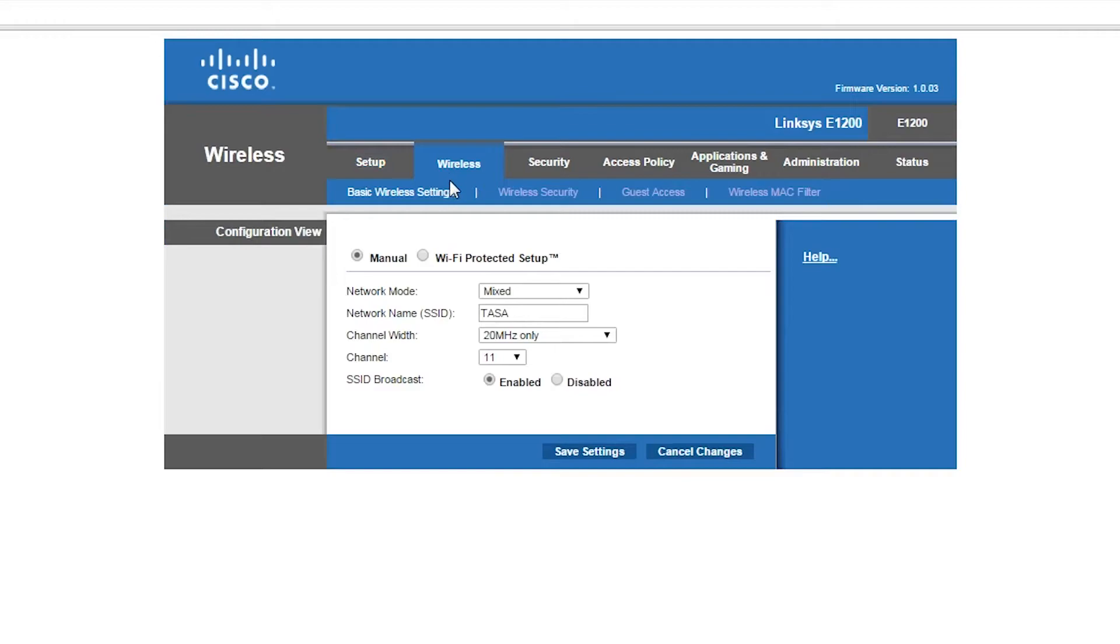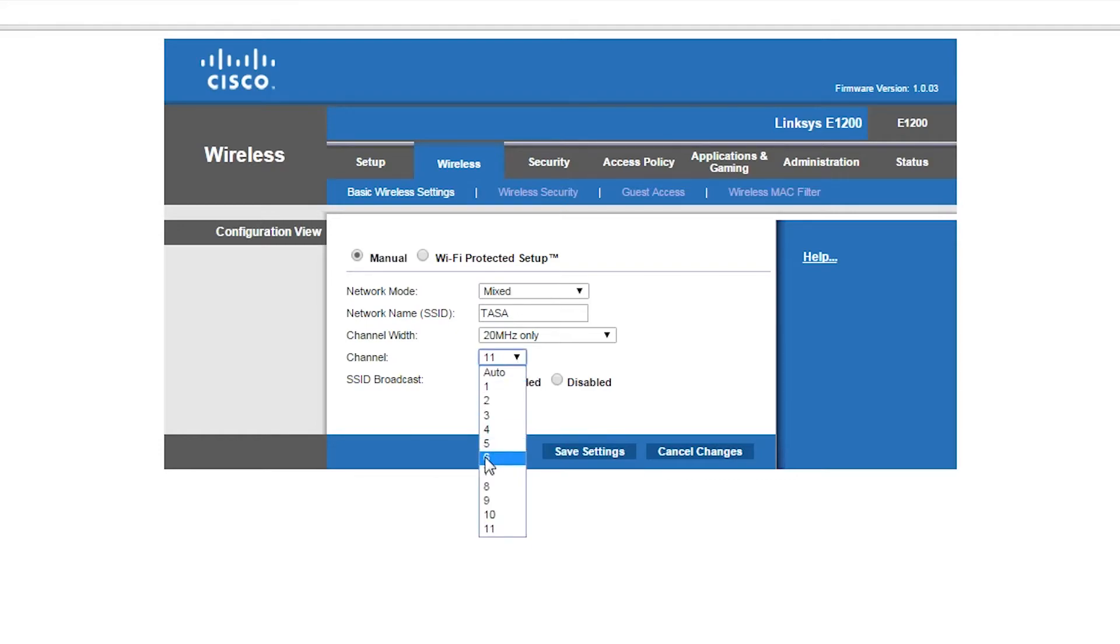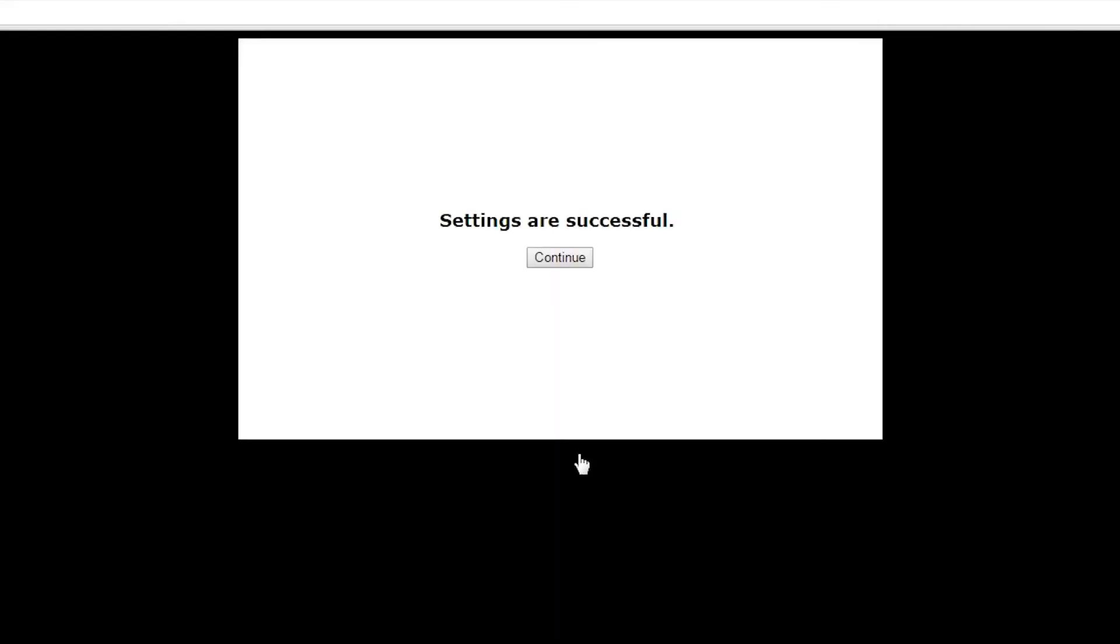What you want to do is go to the wireless option. In basic wireless settings, you'll see where it says channel. Change the channel from 11 to 6 and save settings. That's how you change the channel.